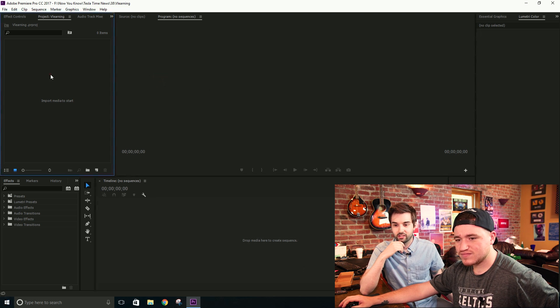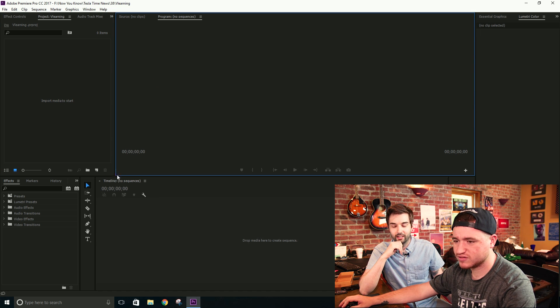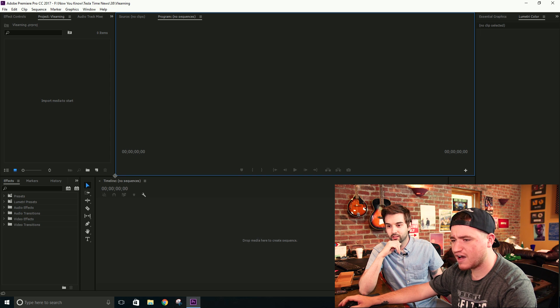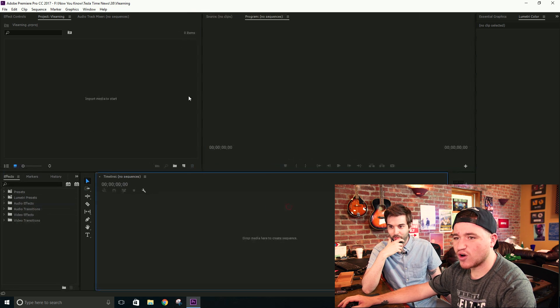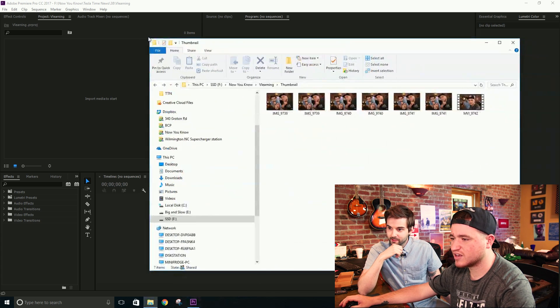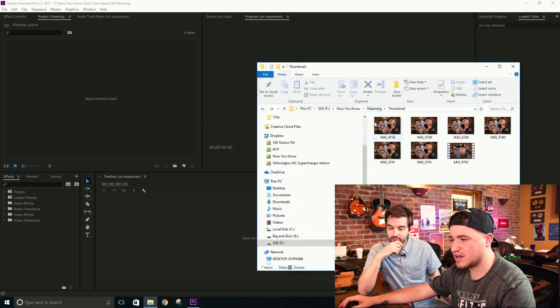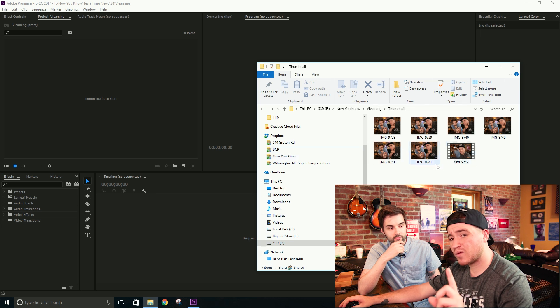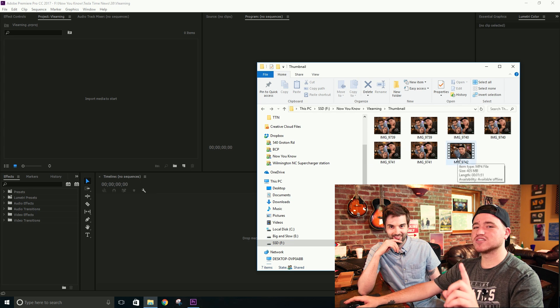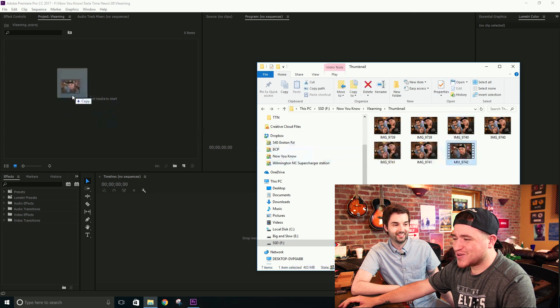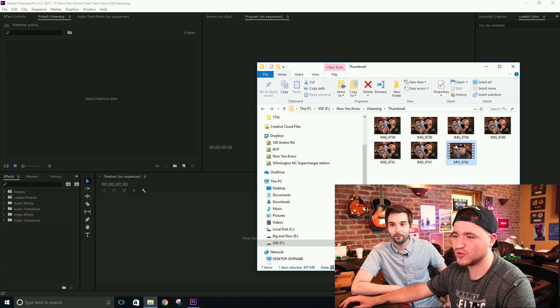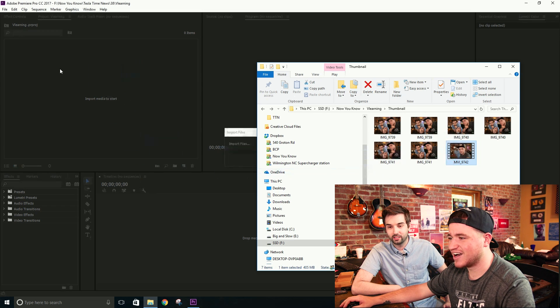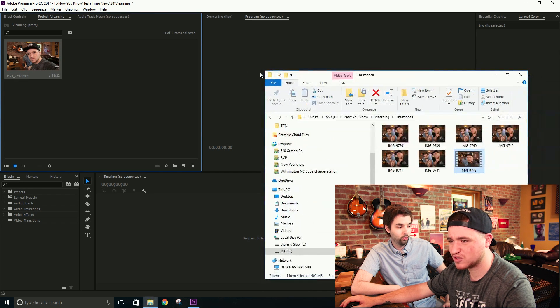Okay, so here we are, Premiere Pro. We've got nothing here at all. The most professional of Premiers. Yes. Not Premiere amateur. Premiere Pro. Or Premiere Bro. Premiere Bro. So over here, we've got a folder with some images that we've taken. Okay. Now a thumbnail can either be an image or a screenshot from your video.